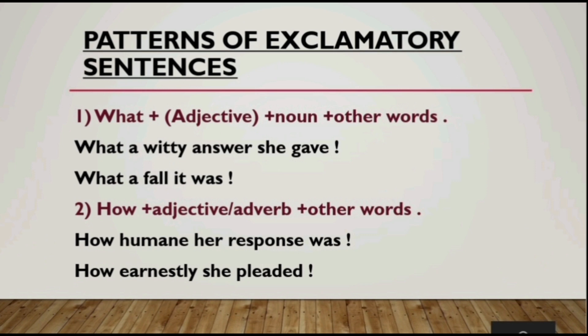The second pattern is: How + adjective or adverb + other words, as simple as that. The examples are: 'How humane her response was' — here 'humane' is an adjective. But the next example is 'How earnestly she pleaded' — here 'earnestly' is an adverb.